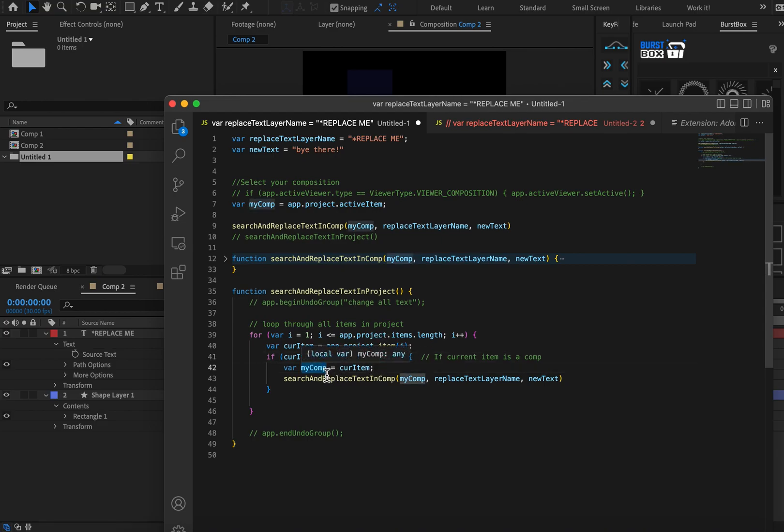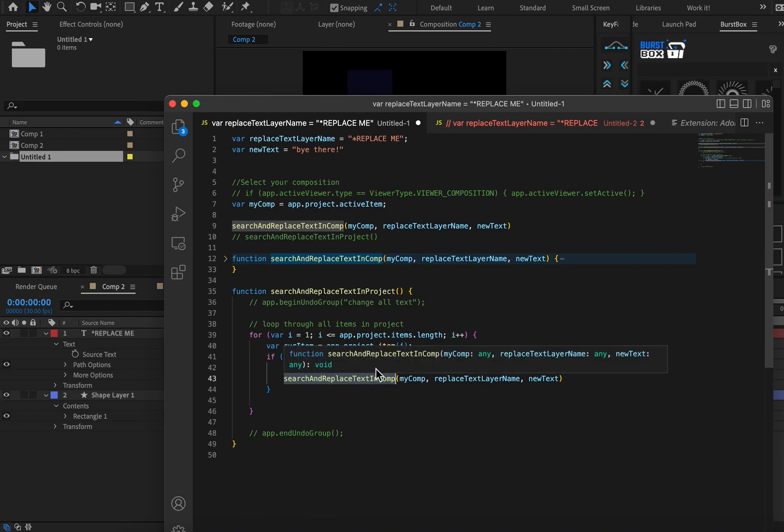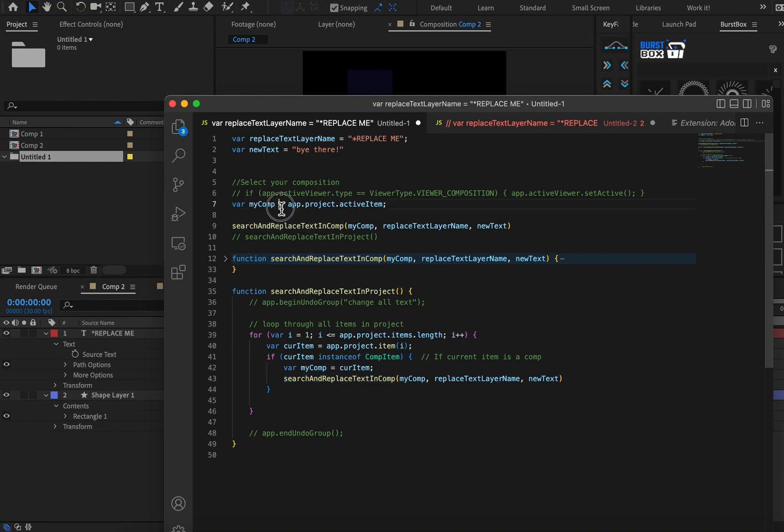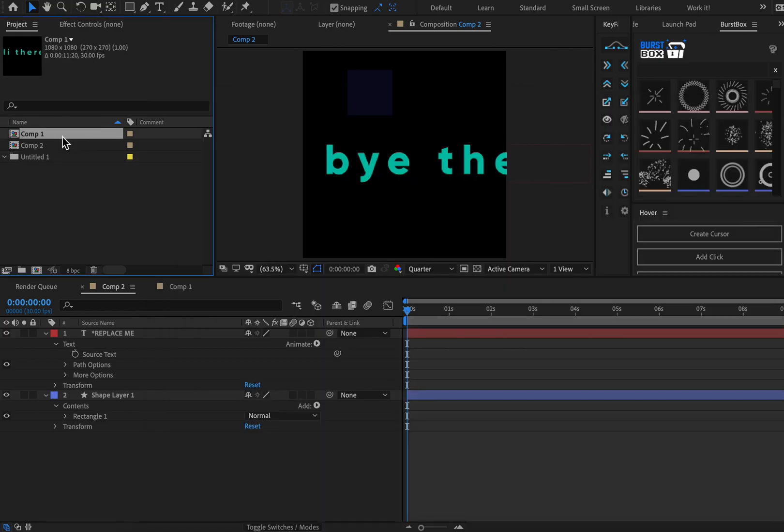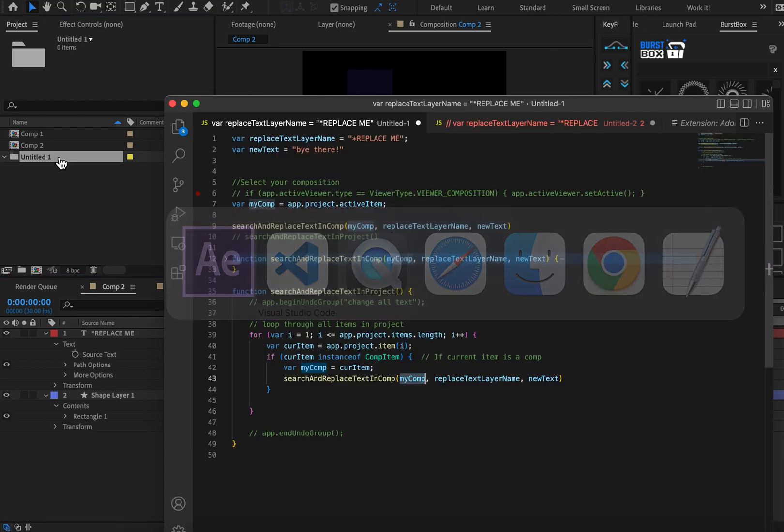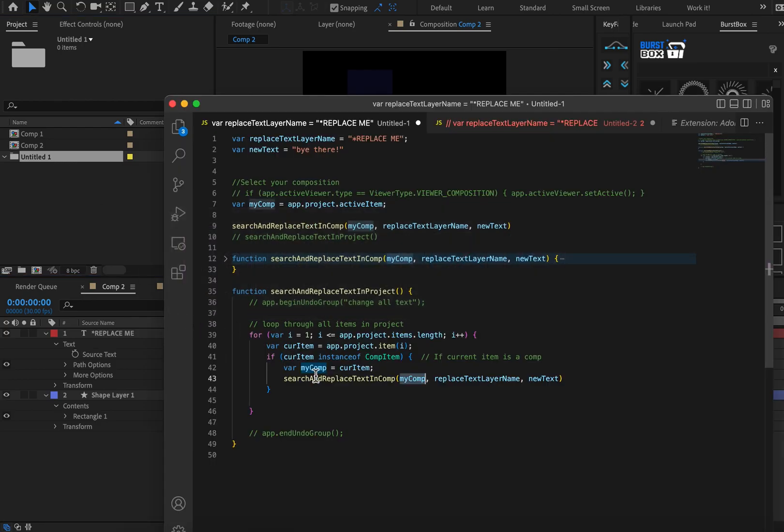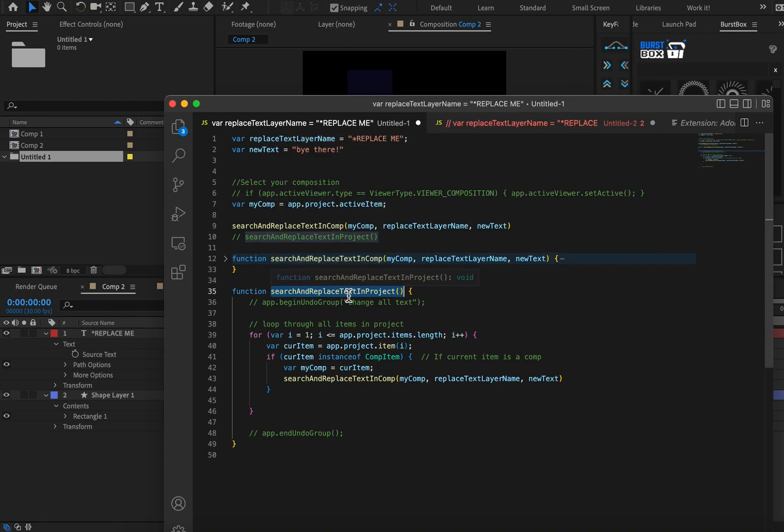Okay, next, what do we want to do with that? Well, we want to search that composition and replace the text. So before up here, we were manually setting the composition to be our whatever composition was open. But down here, instead, what we're going to do is we're going to have the code change that value. So it'll go to item one and say, is this composition? If it is, change its contents. Is this one a composition? It is. Change its contents. Is this one? It's not. Don't do anything. So super simple to make it work on the entire project. I'll go ahead and call this function by copying the name as well as the parentheses.